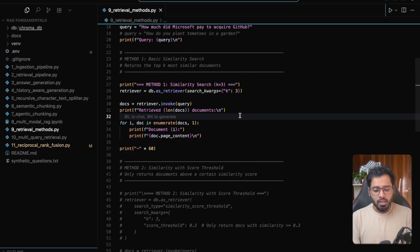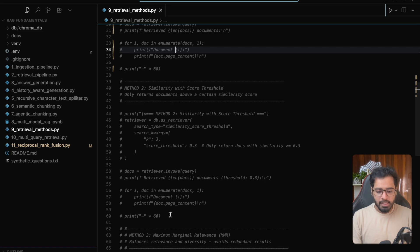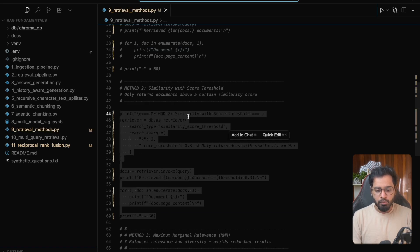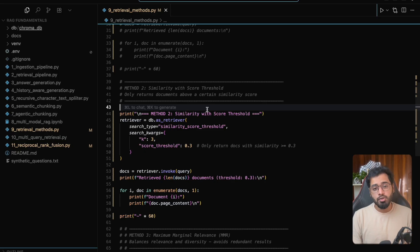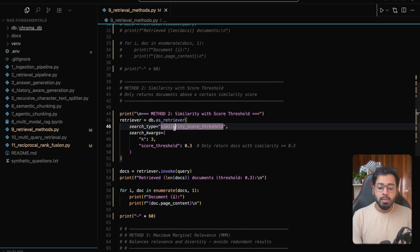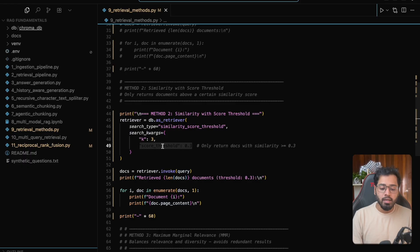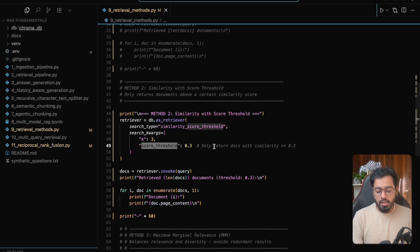So let's take it up a notch. The second method is going to be similarity with score threshold. We briefly saw this particular type in one video in the past. All that we are going to do is set the type to similarity score threshold. This setting is going to allow us to add a new attribute called score threshold. If we set it to 0.3, for instance, we are only going to be getting chunks with similarity scores greater than 0.3.